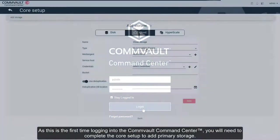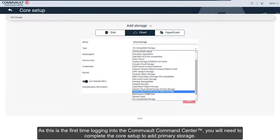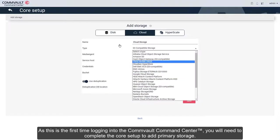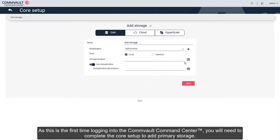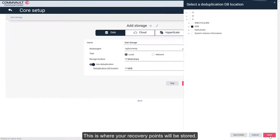As this is the first time logging into the Commvault Command Center, you will need to complete the core setup to add primary storage. This is where your recovery points will be stored.